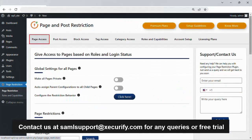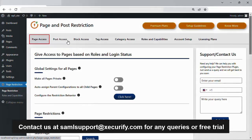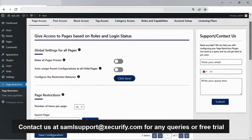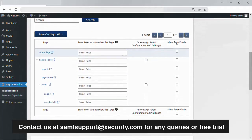Now, to restrict access to pages on your site, navigate to the page access tab. If you scroll down, you will see all your site's pages listed in a table.